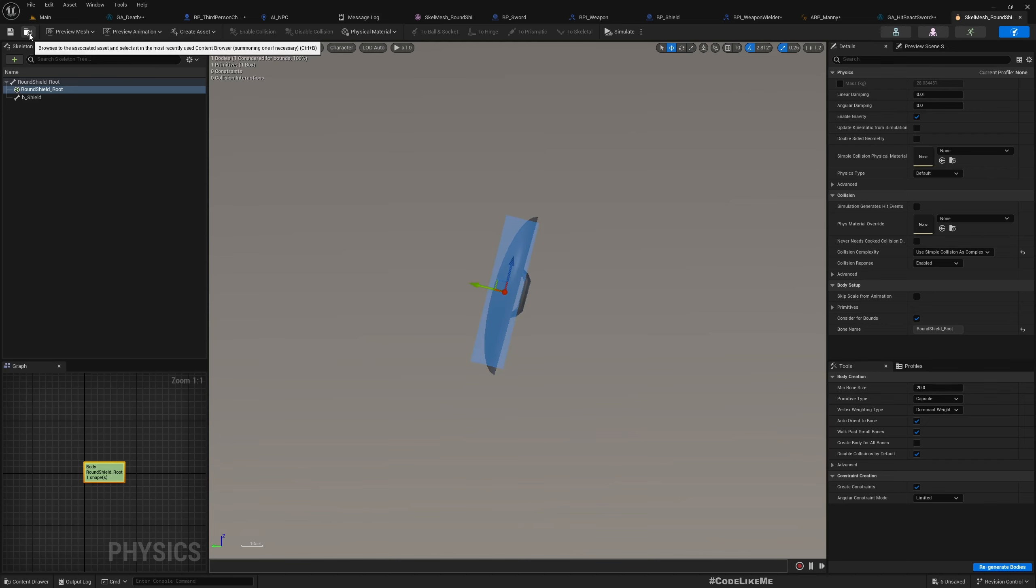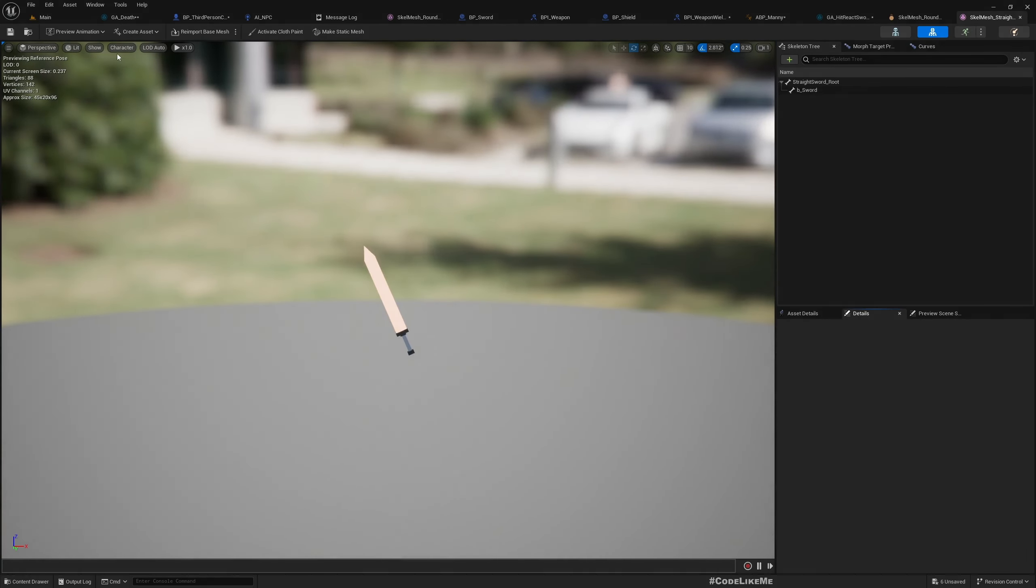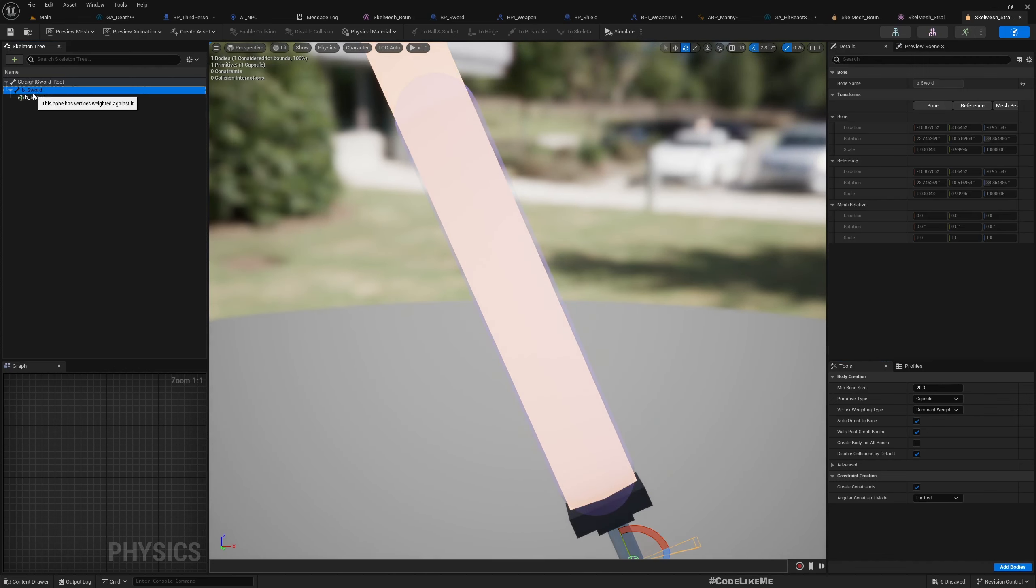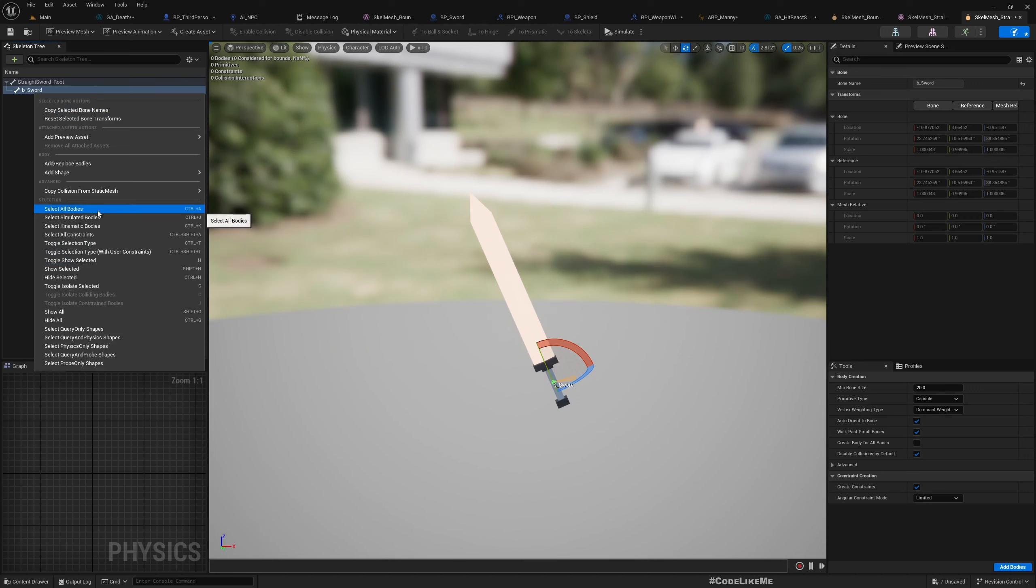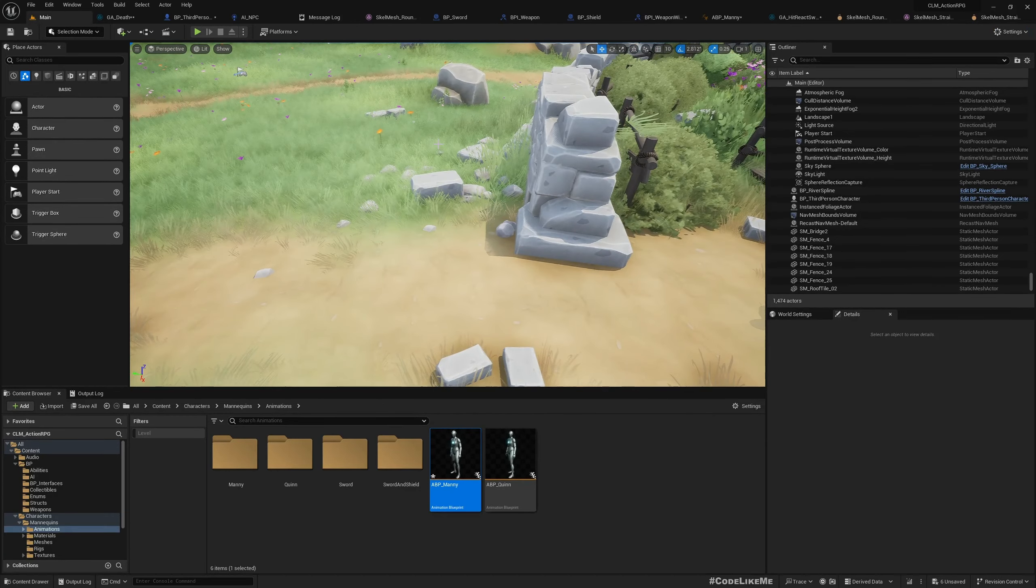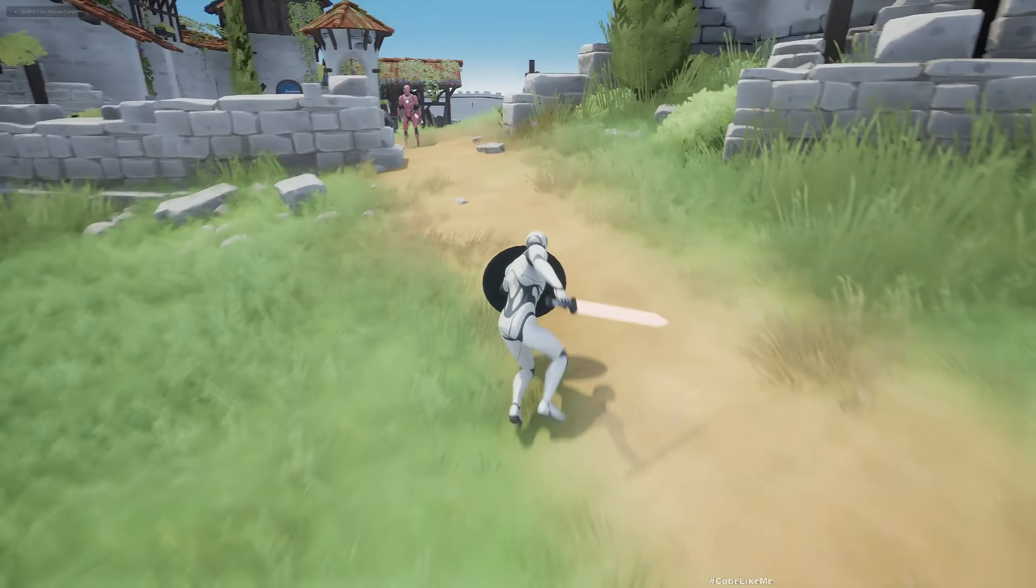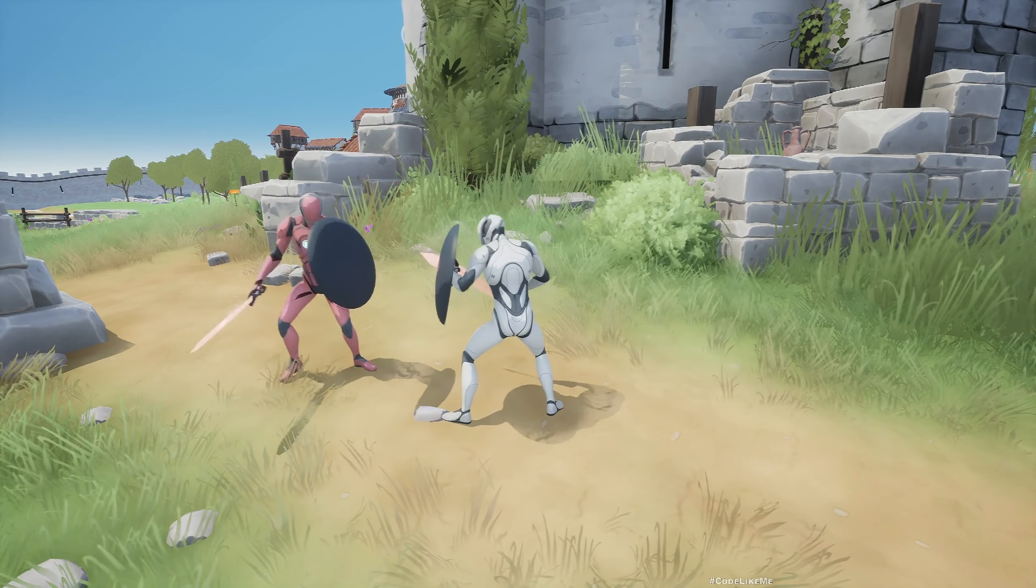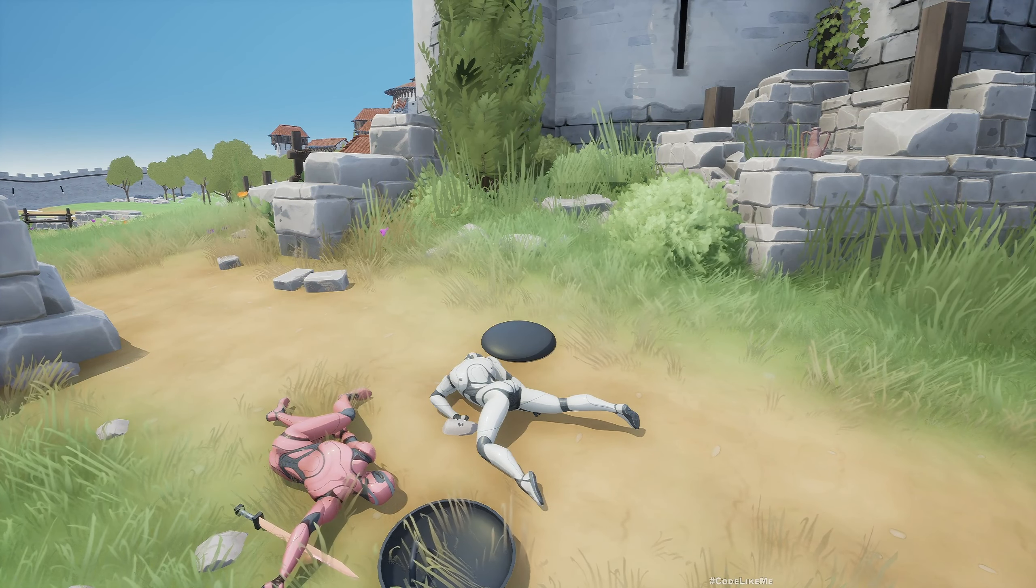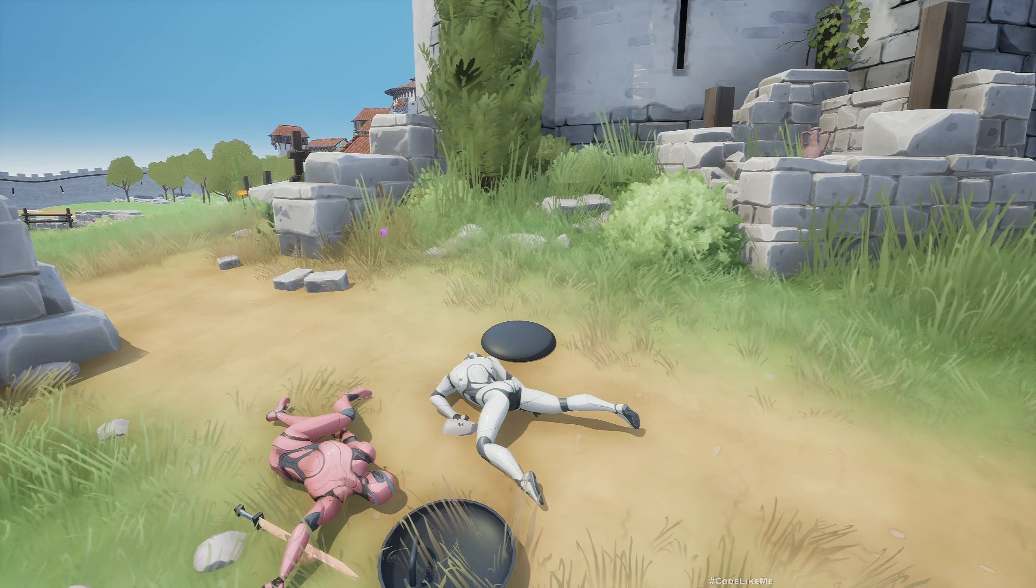Okay and similarly let me quickly check the swords, its physics asset. Show all bones. That's also a capsule. That's not what I want. I need a box. Okay, should be larger to cover. All right that should be good enough. And let's check again now. Both dead and now no funny moments in the capsule, in the shield or the sword.